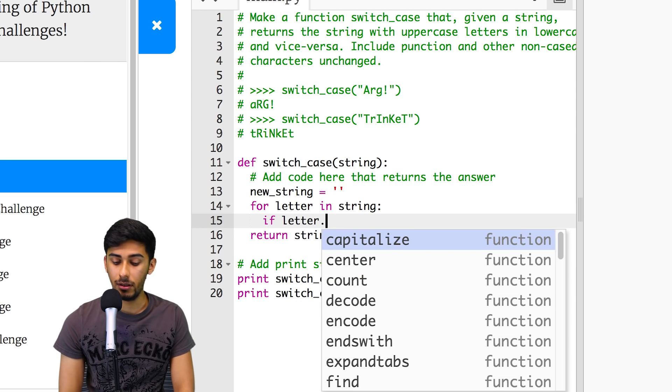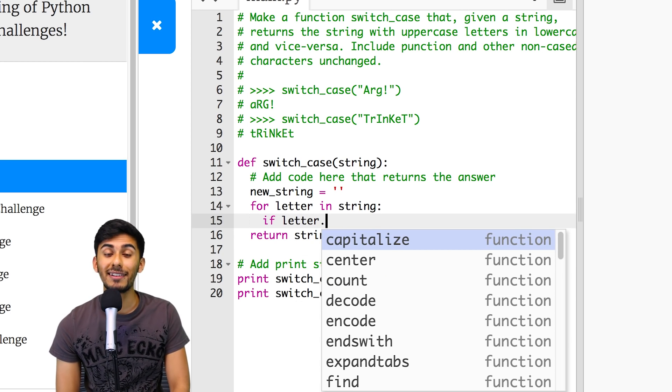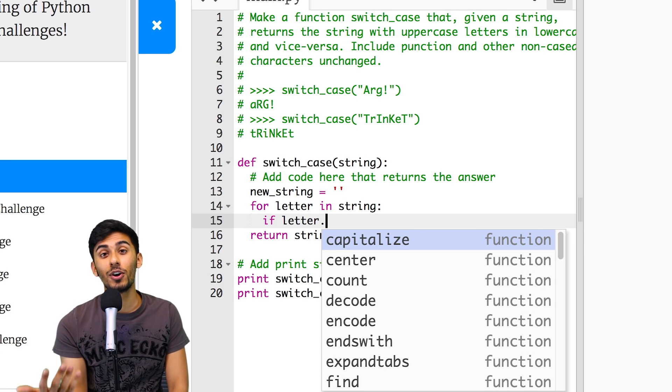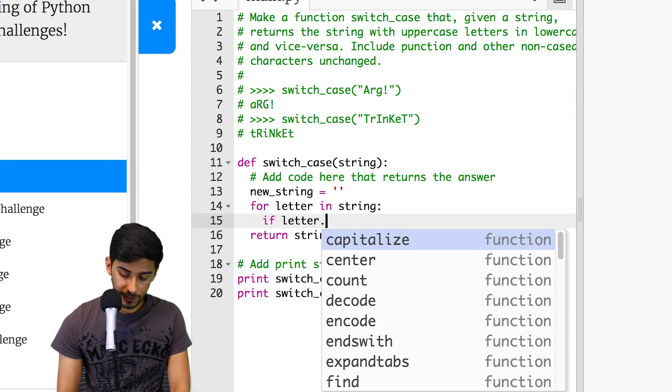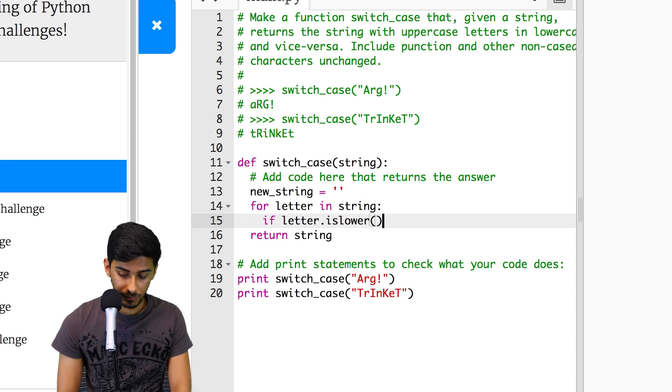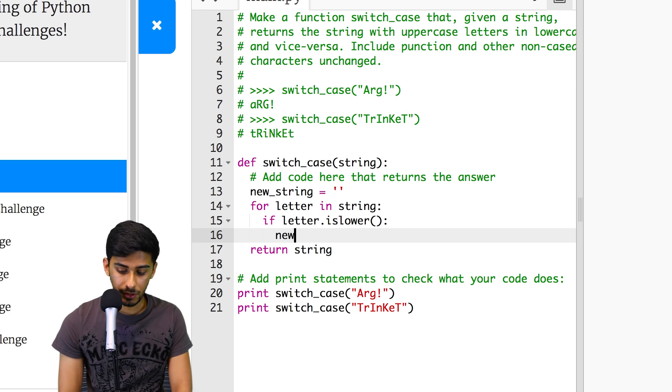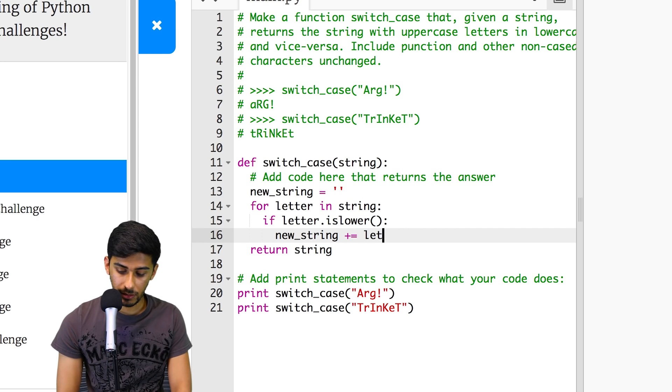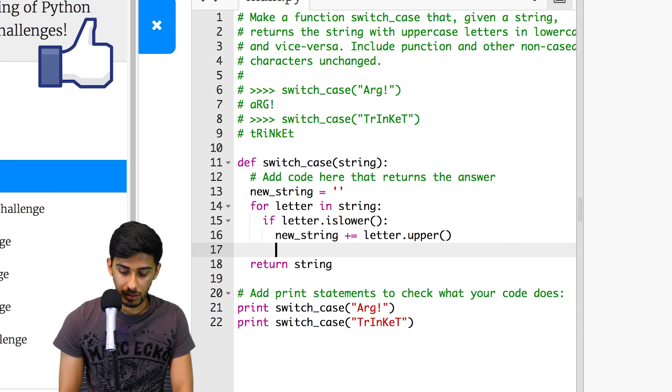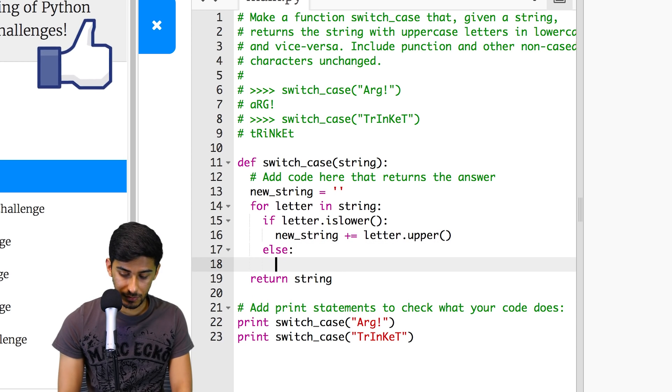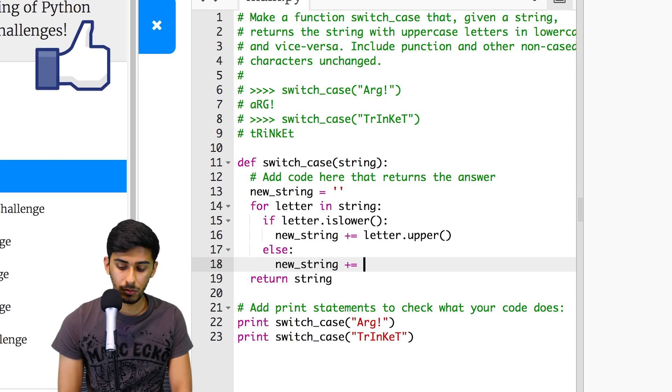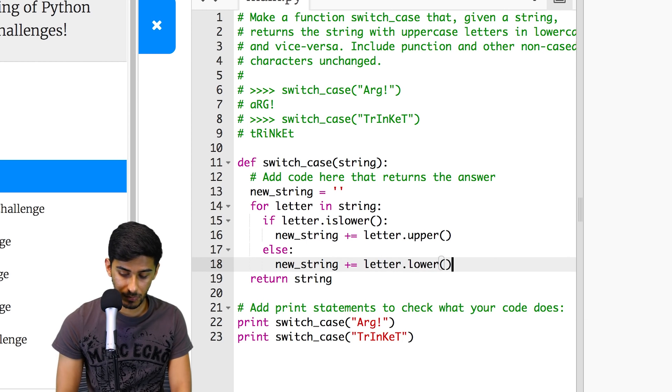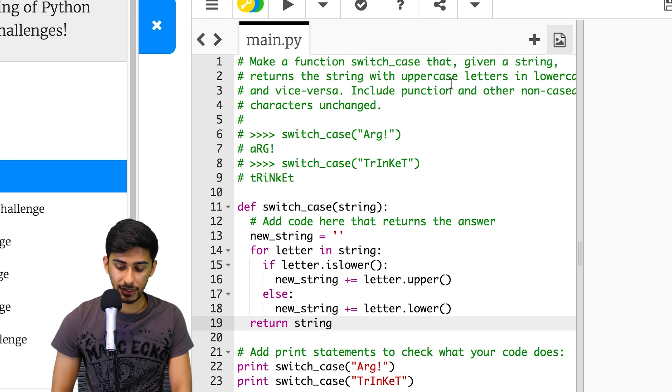So let's give that a try. For letter in string, if letter dot, there's a method that actually detects if something is lower or upper. The method is actually called is lower. That's for checking if something is lower. Is lower, then what I want to do is new string plus equals letter dot upper. Else, new string plus equals letter dot lower.